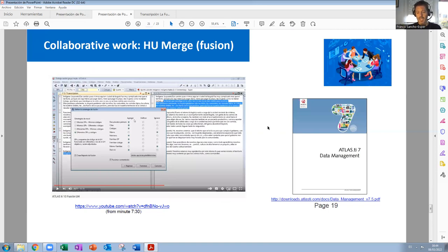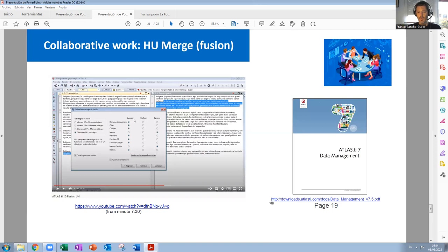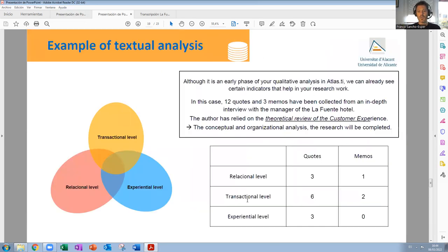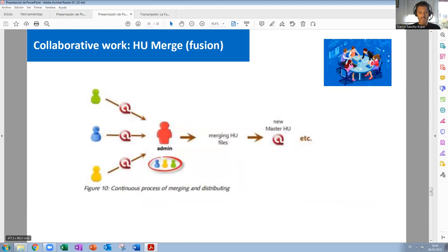Before we do it in ATLAS.TI, I'm going to show you the video that is in Spanish where it explains how to merge documents. Also, in the manual of ATLAS.TI version 7, which is the one we are working with, on page 19, you have more or less the explanation. So let's go and see how this is done in ATLAS.TI.